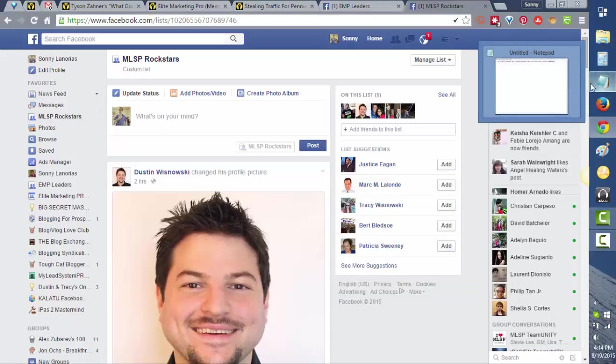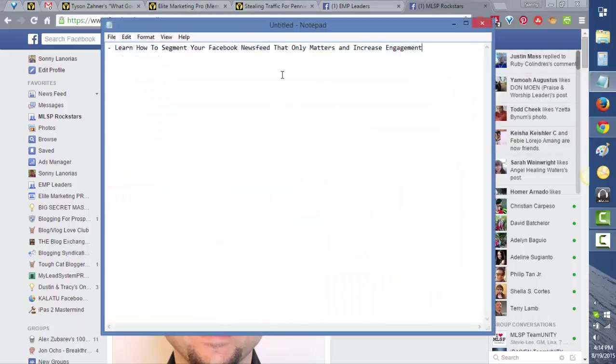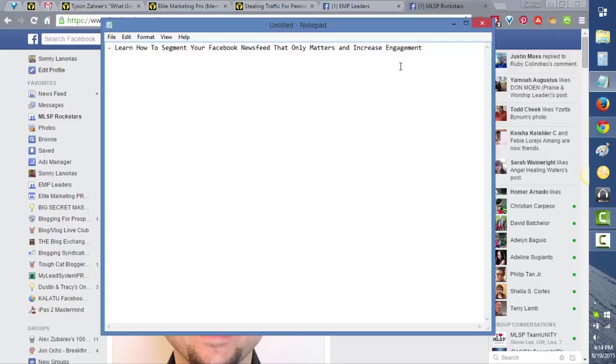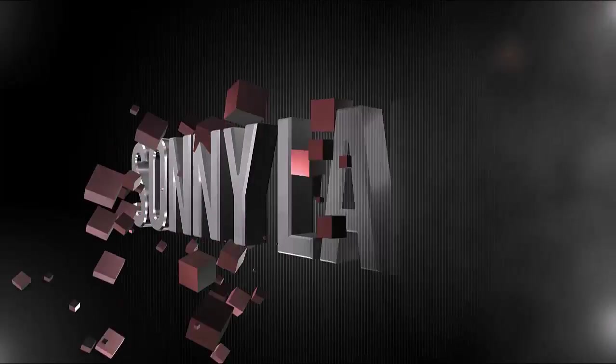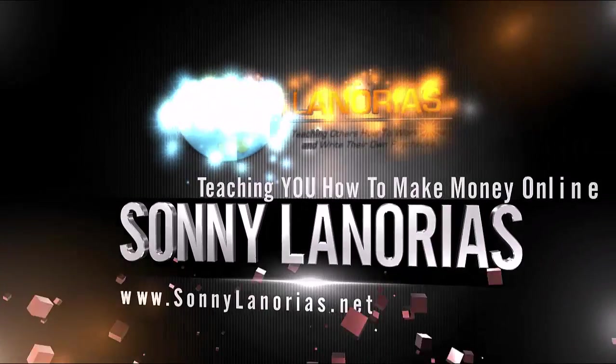That's all for now. This training is about how to segment your Facebook newsfeed to show only what matters and increase engagement. I hope you get value from this short video tutorial. Again, this is Sunny Lenores from SunnyLenores.net. I'm going to talk to you soon. Bye for now.